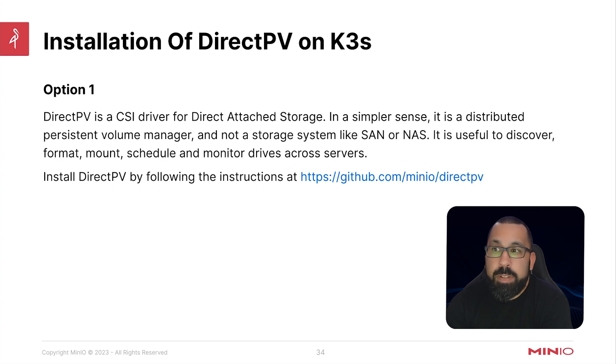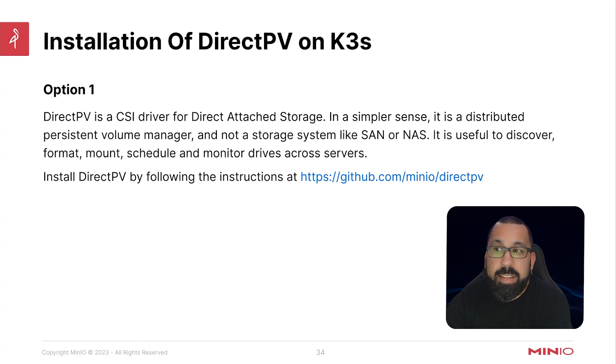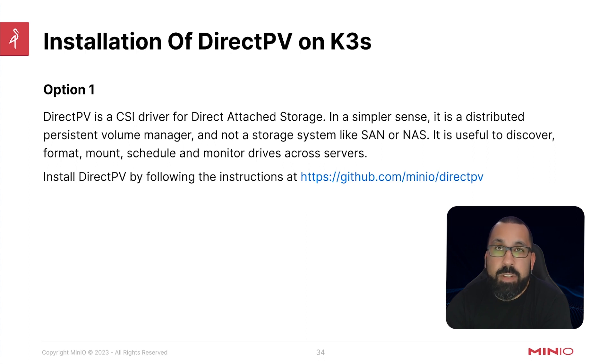In a simpler sense, this is a distributed persistent volume manager and not a storage system like a SAN or NAS. It's useful to discover, format, mount, and schedule, and also monitor drives across servers.